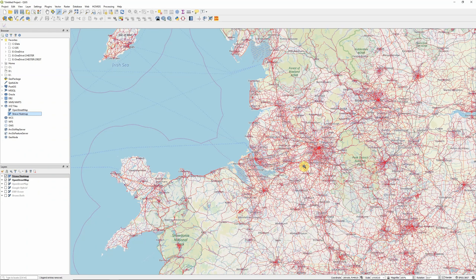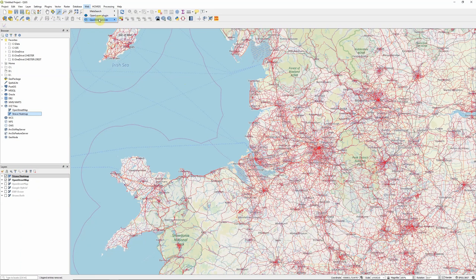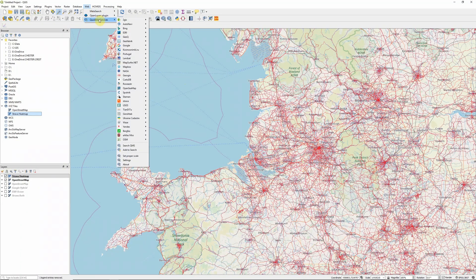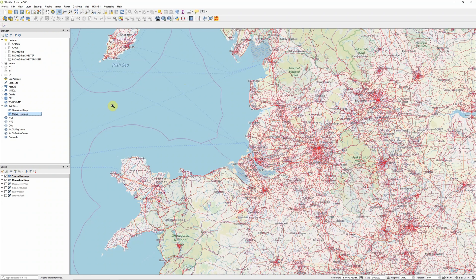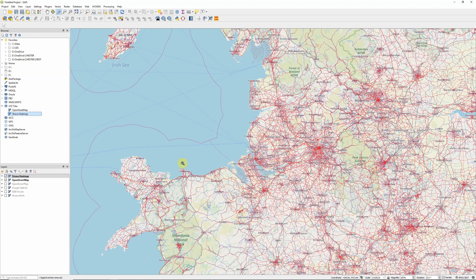So there you go, three options for adding in basemap layers to our QGIS project. Probably the simplest of those at the moment is using the Quick Map Services plugin, currently a lot more effective than the OpenLayers plugin. But also if there's layers that you know you're going to be using regularly, then adding them using the XYZ tiles option can be an effective way of having those conveniently to hand when you want them.